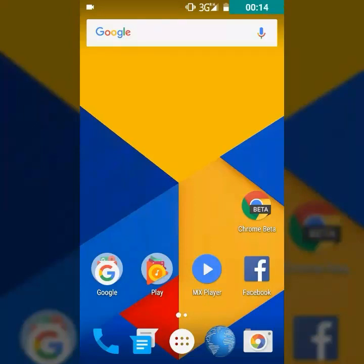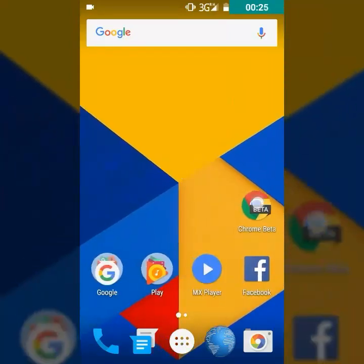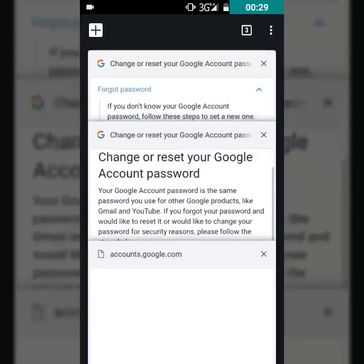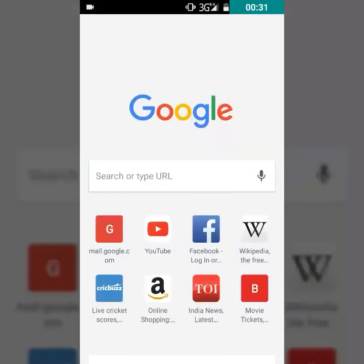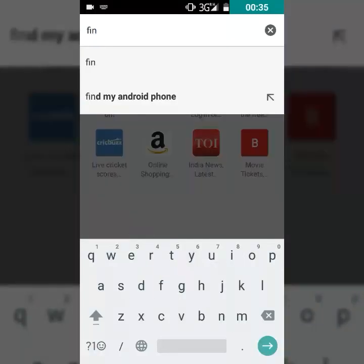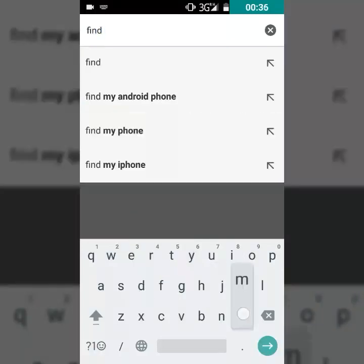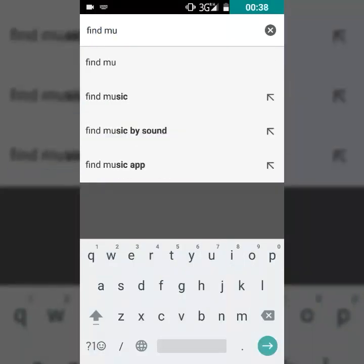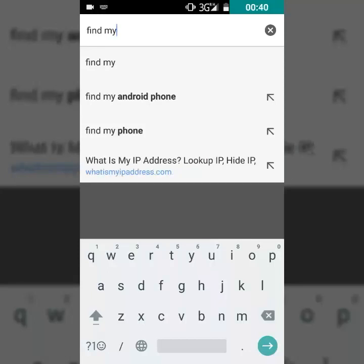For that, you only have to do one thing: open your Chrome browser or Chrome Beta — just download it from the Google Play Store and open it. This trick will help you find your lost phone. Just open your browser, tap on the search bar, and type 'find my Android phone'.